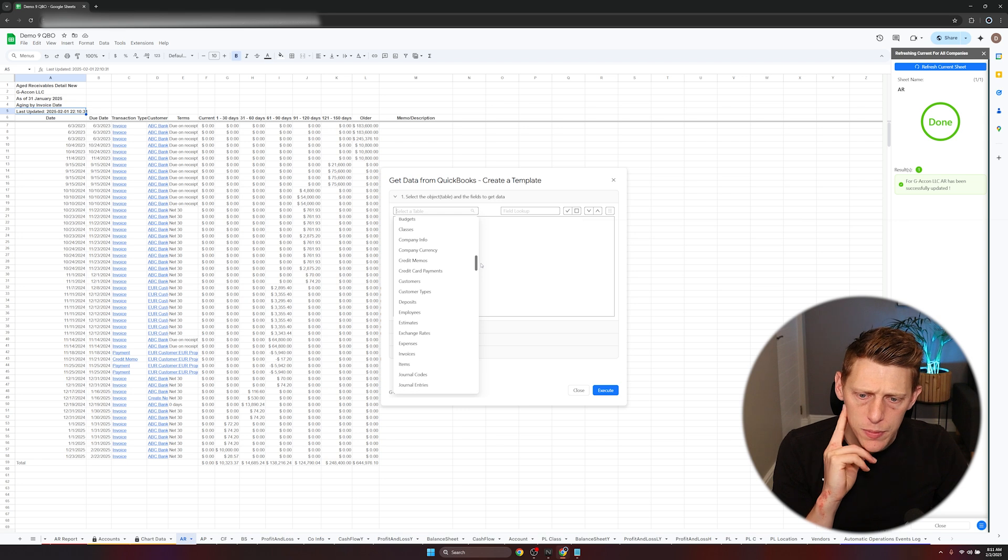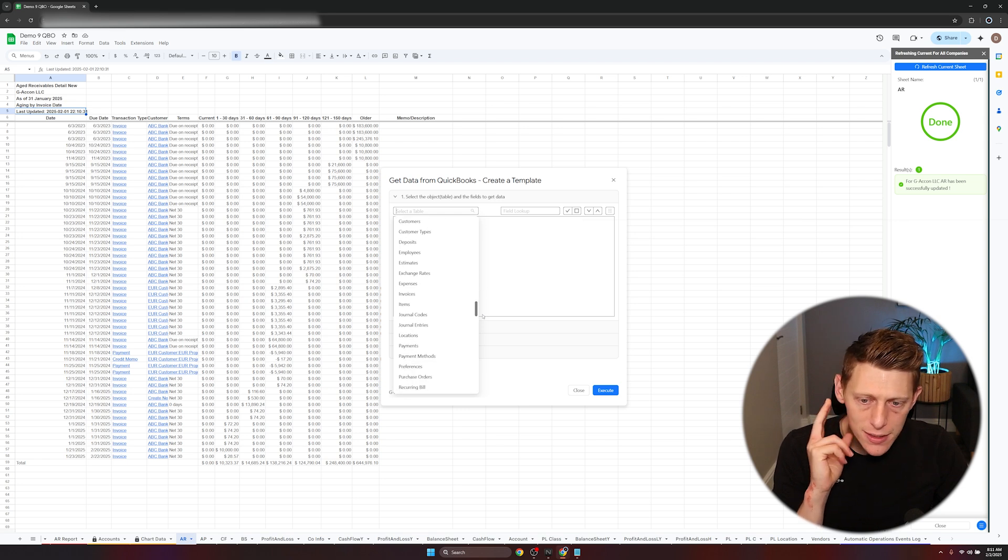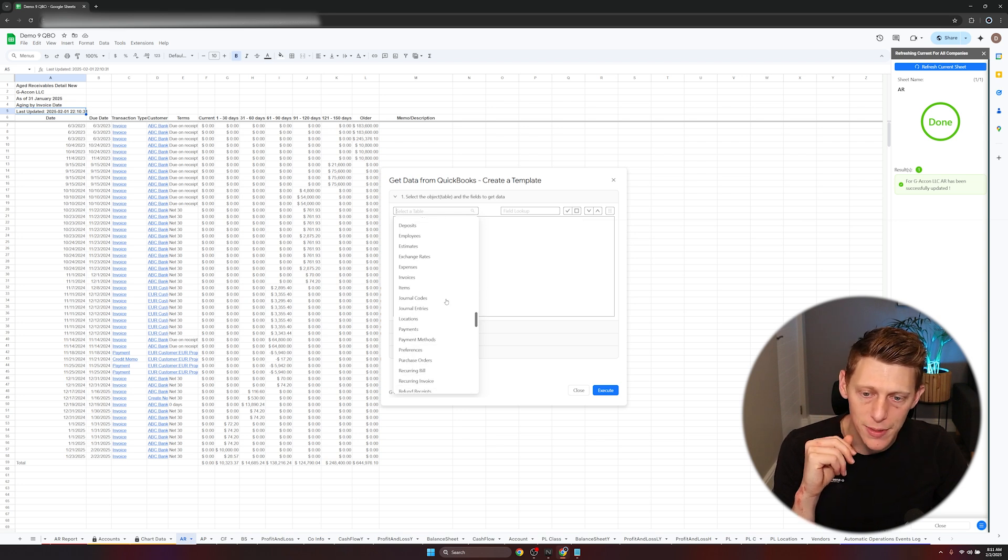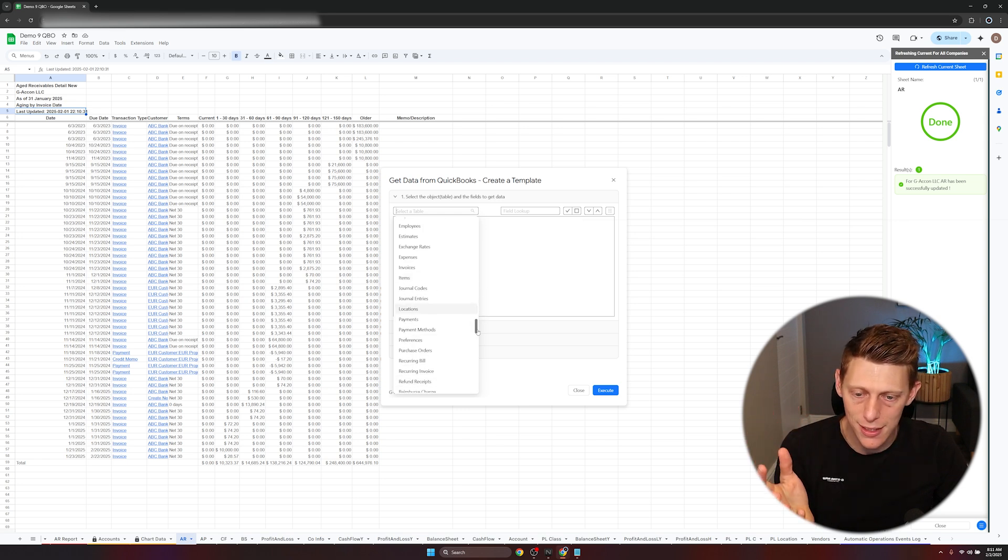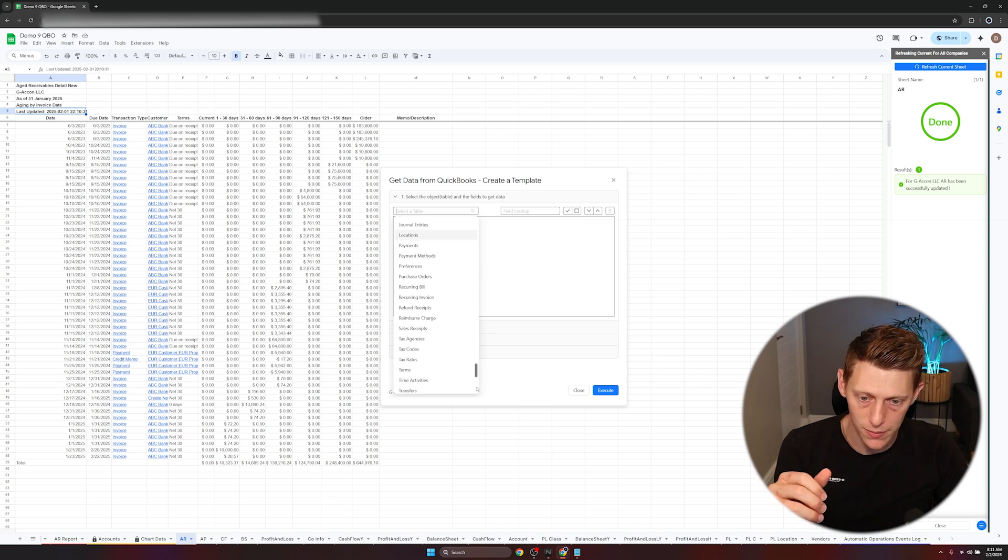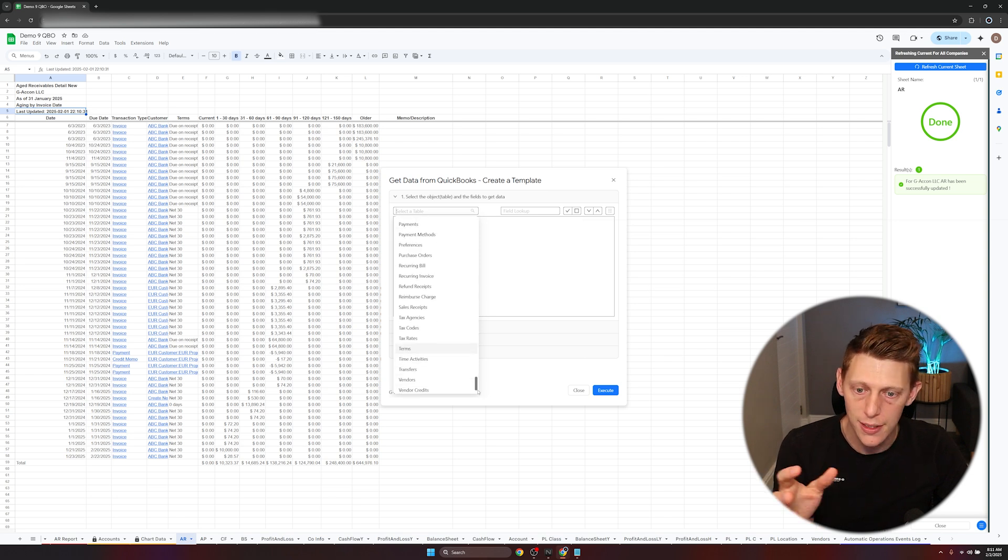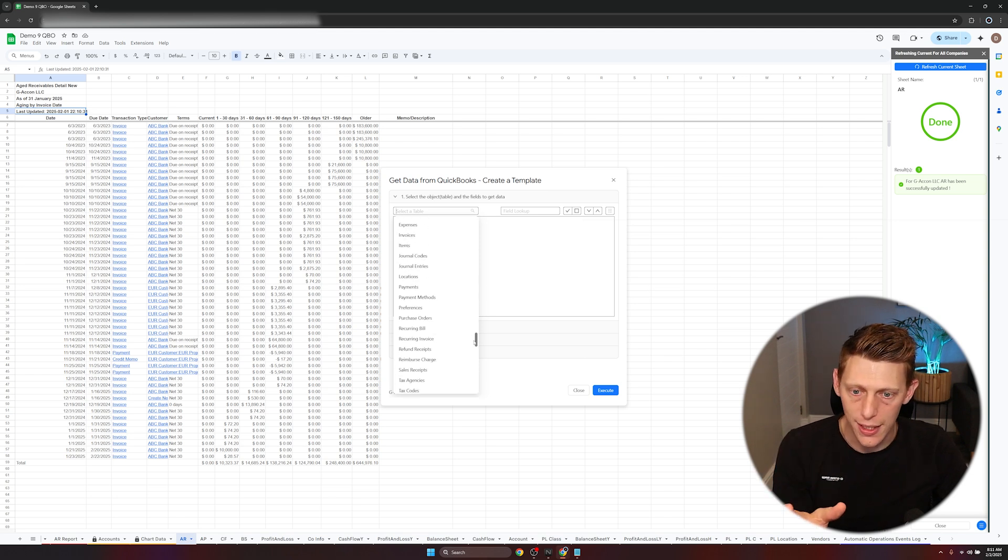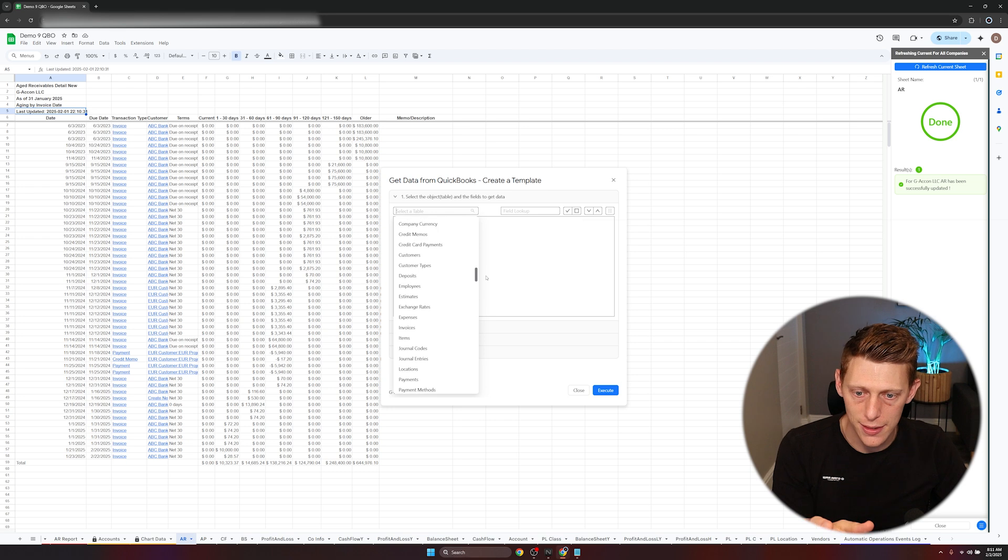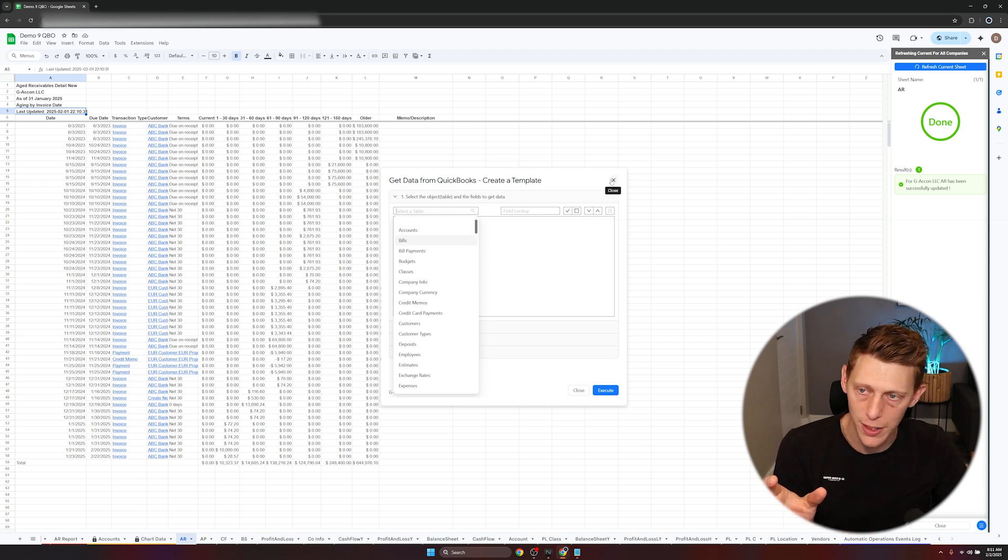Credit memos, deposits, employees, expenses, invoices, items. I've used this extensively in analyzing my own businesses with inventory and things like that. Expenses, a little bit more detail on that. Bills is very important for me.